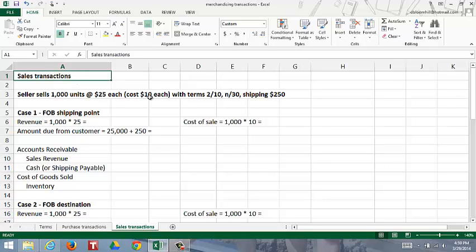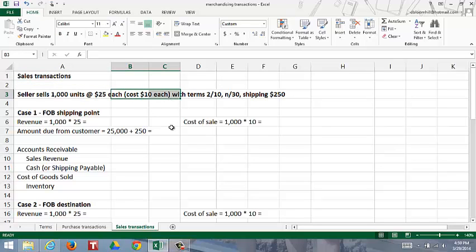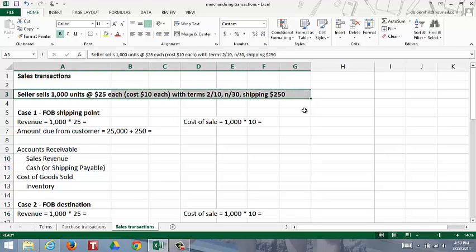In this video we're going to look at how to journalize transactions from the point of view of the seller when the seller is engaging in merchandising transactions. In the last video we bought inventory for $10 each. You don't leave inventory sitting around - you want to sell it. So in this example we're going to sell 1,000 units of inventory for $25 each sales price. The inventory costs the seller $10 each. The sale has terms 2/10 net 30 with shipping of $250.